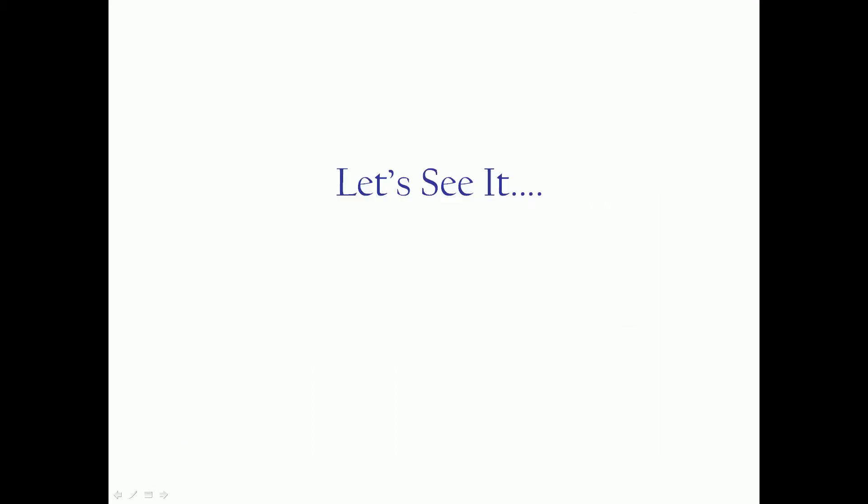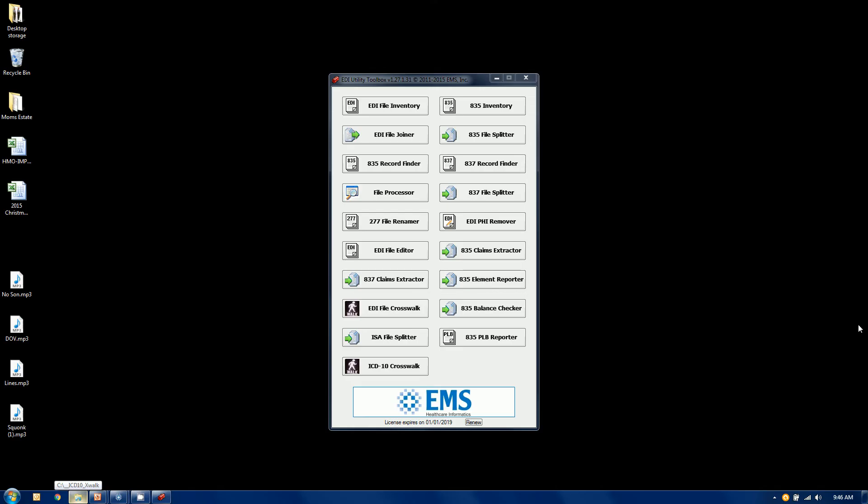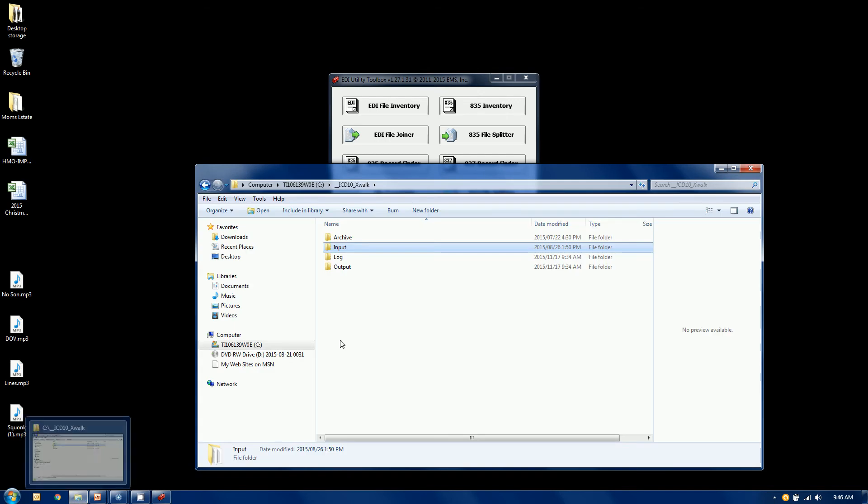All right, let's take a look at it. All right, here is our EDI utility toolbox. Our ICD-10 crosswalk tool is this one down here in the lower left. Before we actually do it, let's take a look at what we're going to be converting.